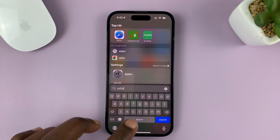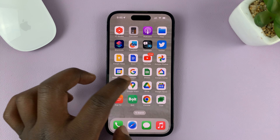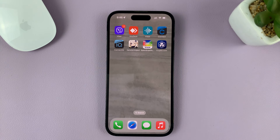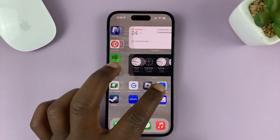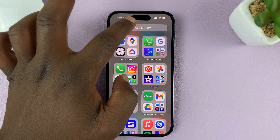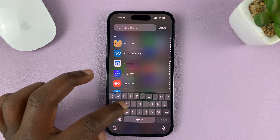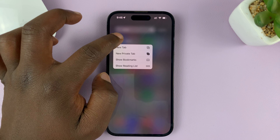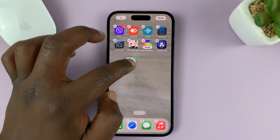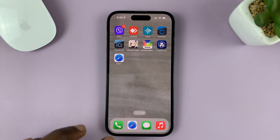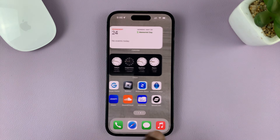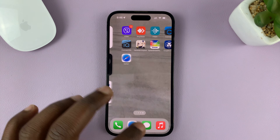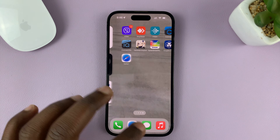From one of the home screens, just swipe down and search Safari, then long press and look for the option. If it's not there, it's probably already on one of the home screens. If not, go back to the App Library, find Safari, long press on it, and drag the icon to one of the home screens.